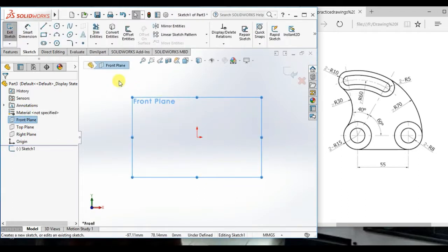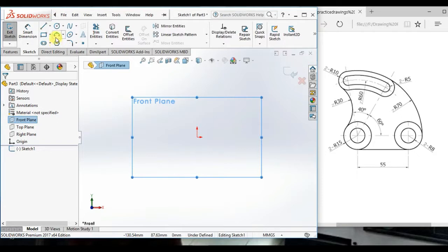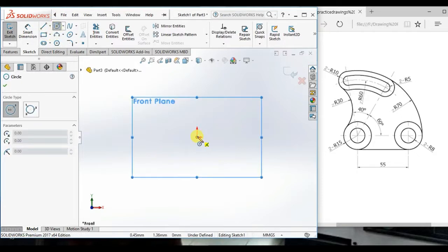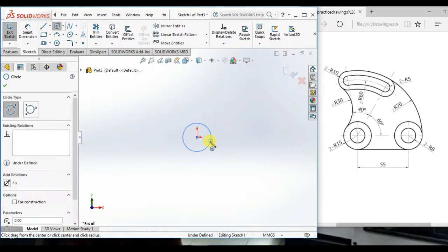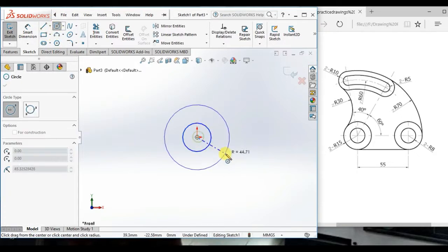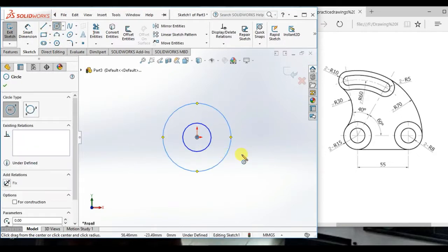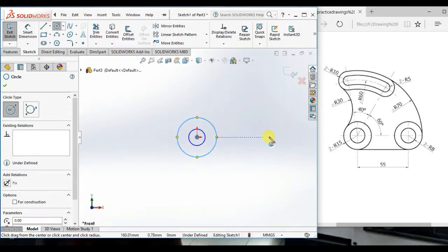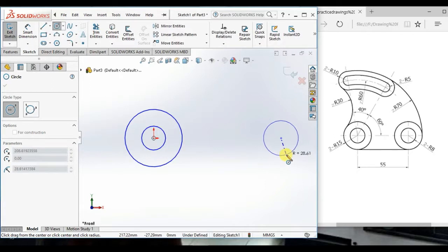Then, draw two circles from origin. Here also, two circles.